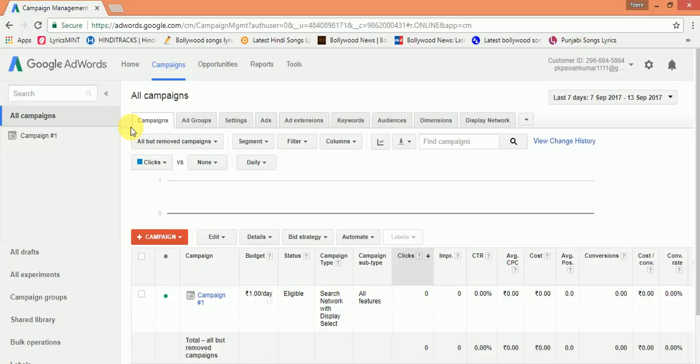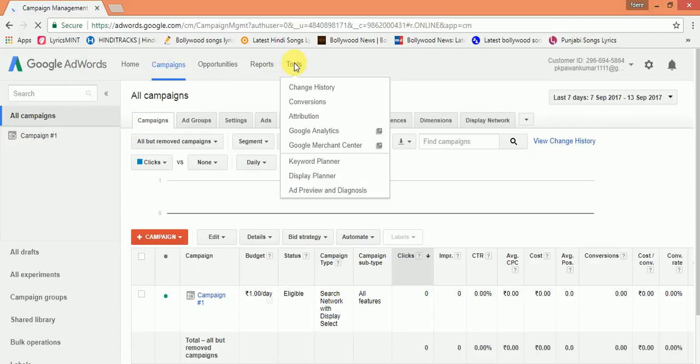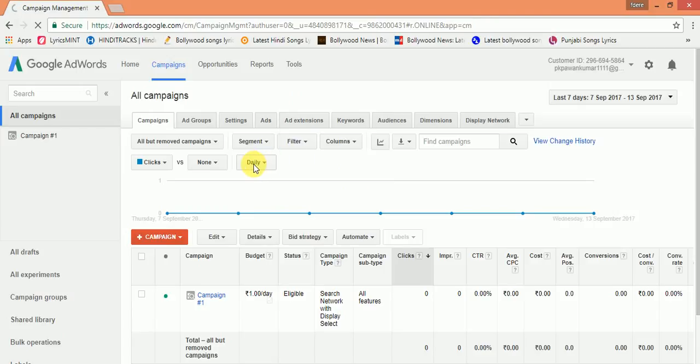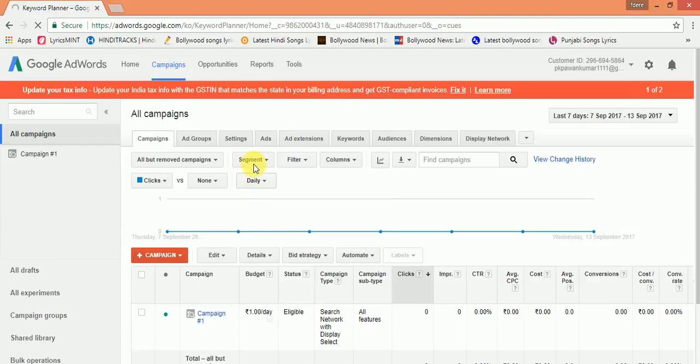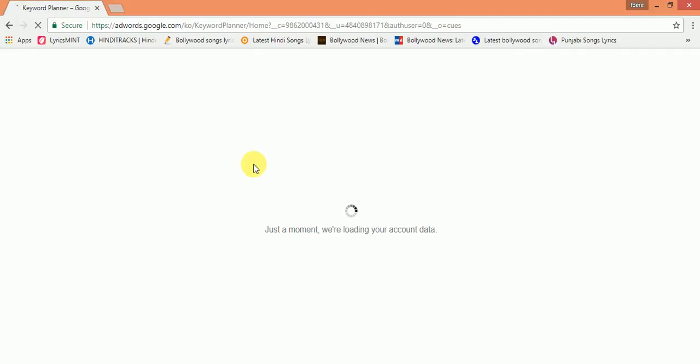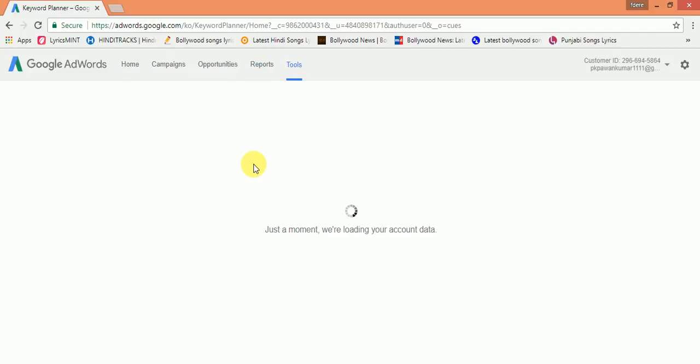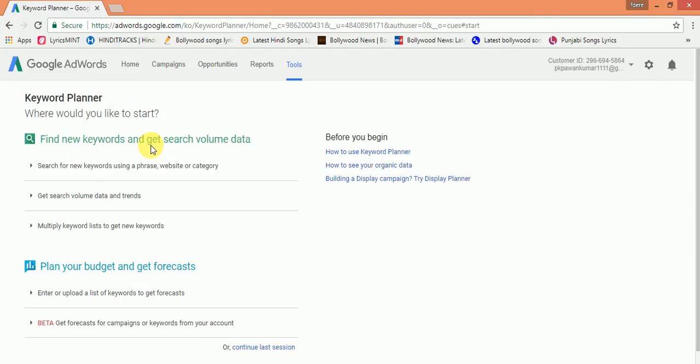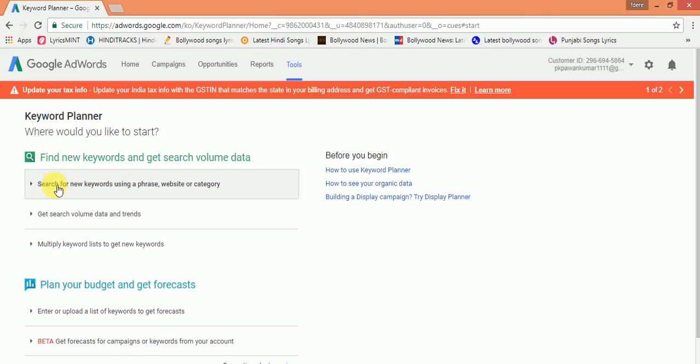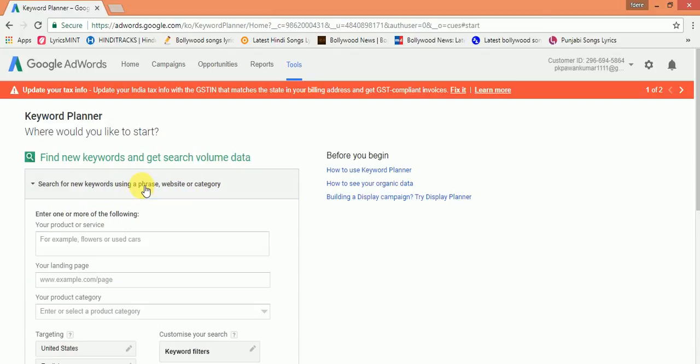I've come to my dashboard page in Google AdWords. In the tools tab, click on Keyword Planner. In Keyword Planner, you have to click on this: Search for new keywords using a phrase, website, or category.